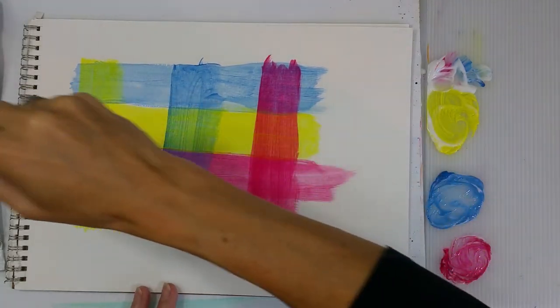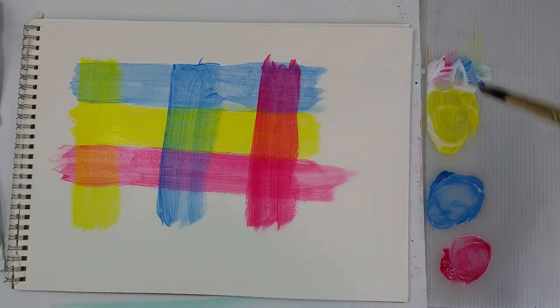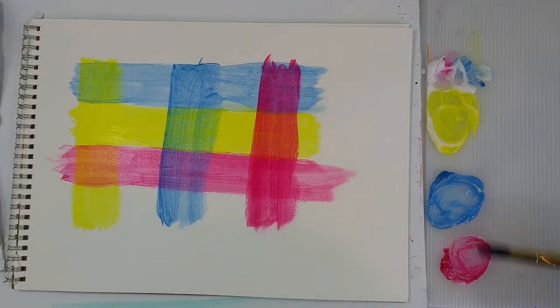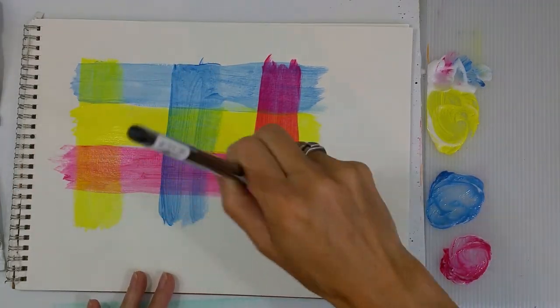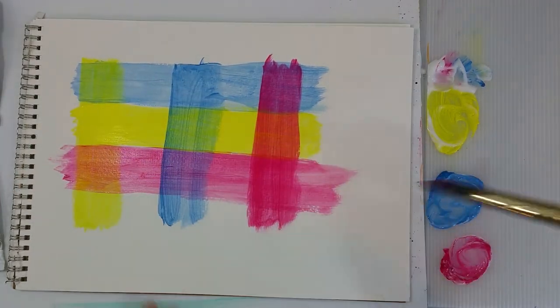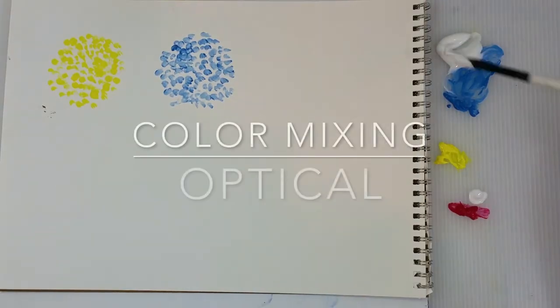And though you're getting an orange there when you put the magenta over the yellow, you're still seeing the yellow through. You're still seeing some of that magenta. So you're kind of getting three colors in one.